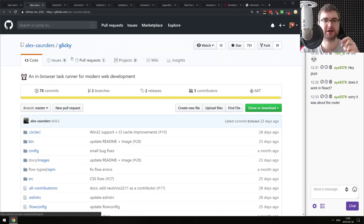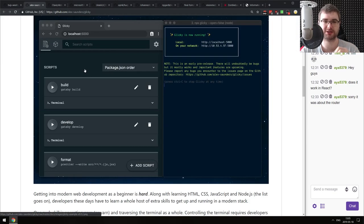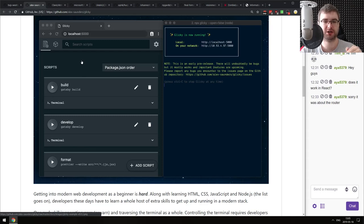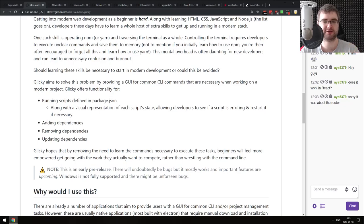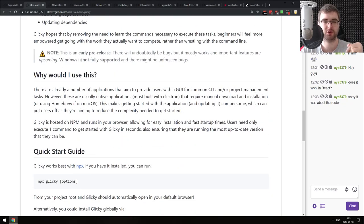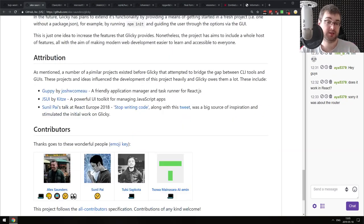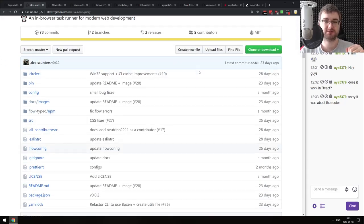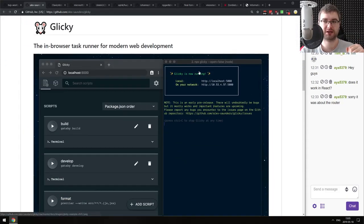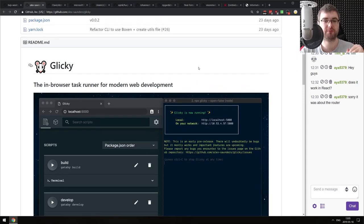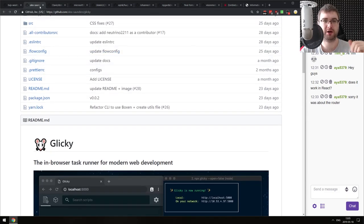Next is Glicky - an in-browser task runner for modern web development. This is basically a browser UI for your scripts that you can run by pressing buttons, instead of typing 'npm run whatever' or 'yarn run whatever.' As a terminal junkie, I definitely wouldn't really use something like this myself, but maybe you prefer browser UIs more. So there you go.